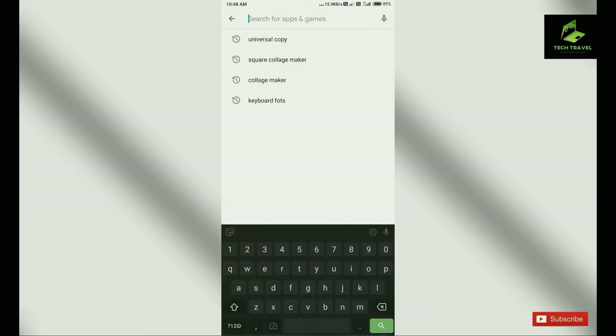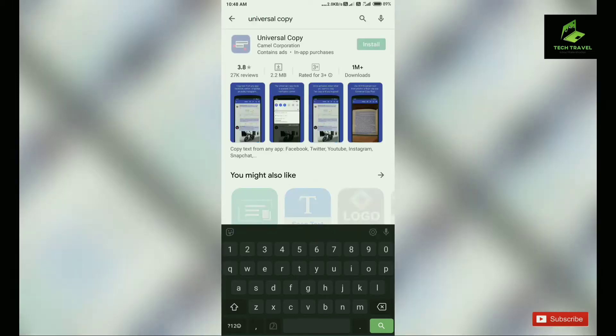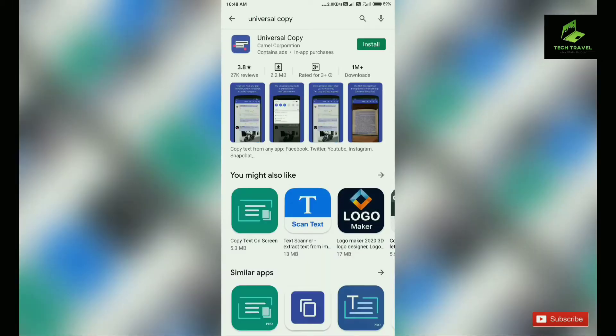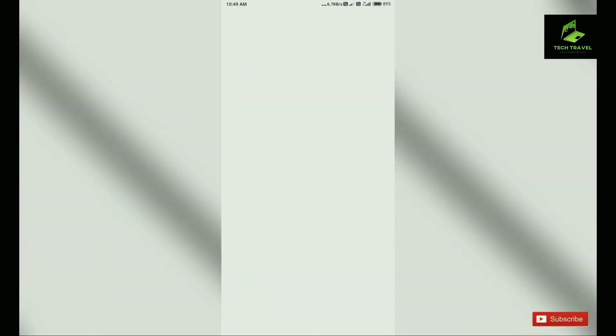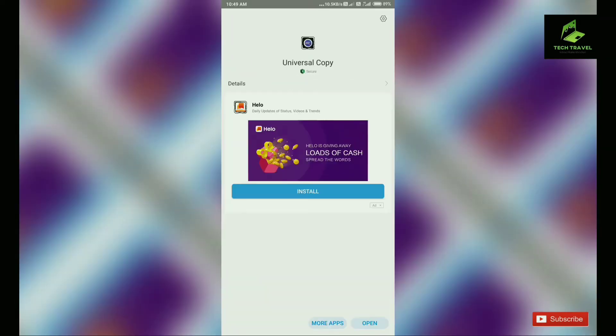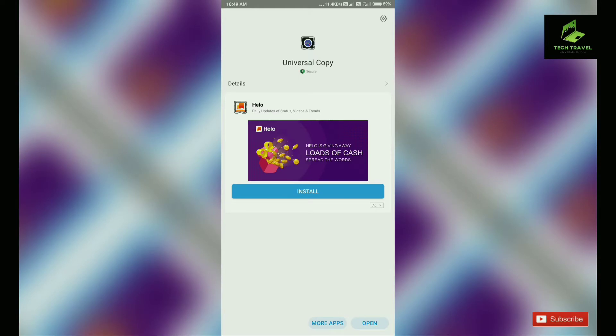You can copy it and type it. You can install it. I will open the application.